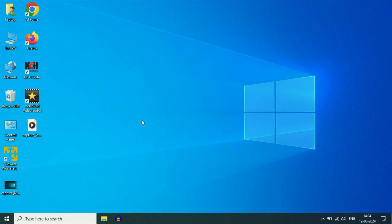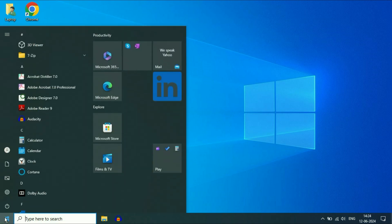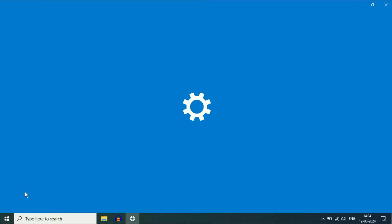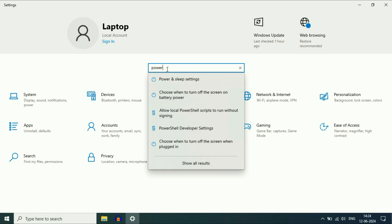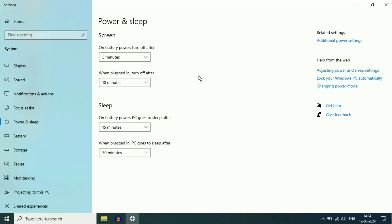First, check your power plan. Click on the Windows icon, then click on the Settings option. Now in the search box, type 'power' and then click on the option 'Power and Sleep Settings.' Now on the right side, click on the option 'Additional Power Settings.'